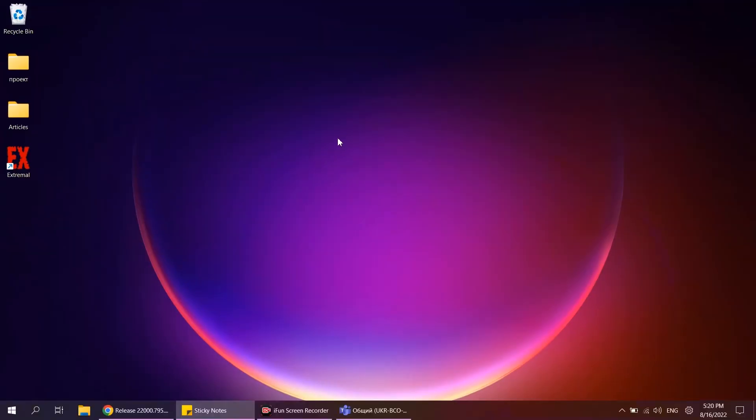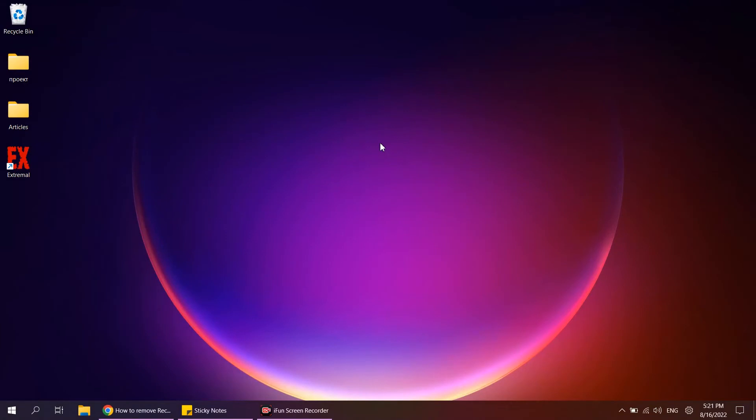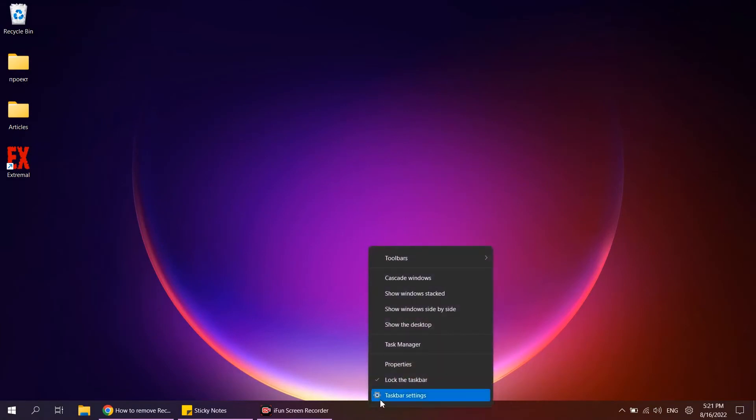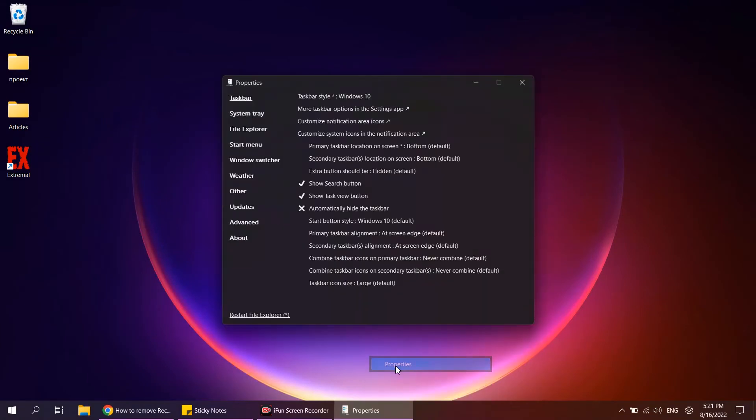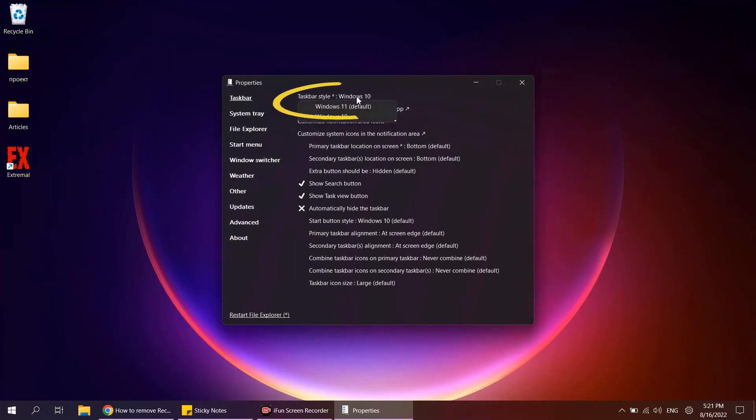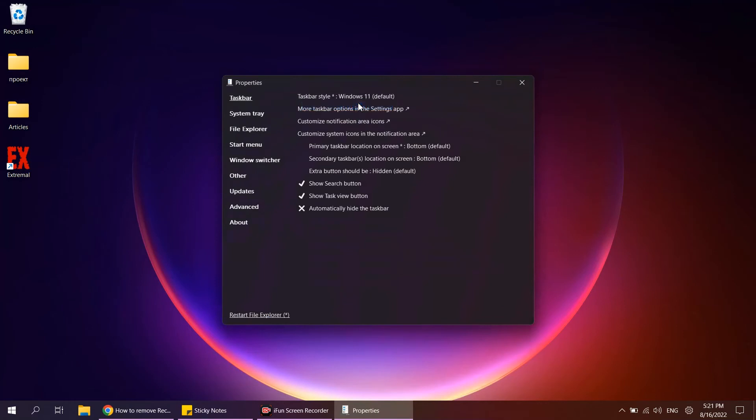It will immediately change the appearance of the taskbar, but you can return it to normal state. To do this, right-click on the empty area of the taskbar and select Properties. In the taskbar section, find Taskbar Style and select Windows 11. Then click Restart File Explorer.